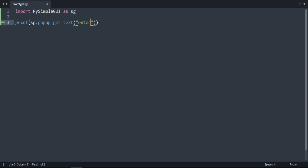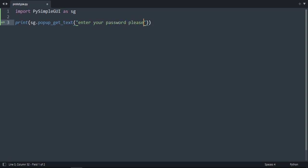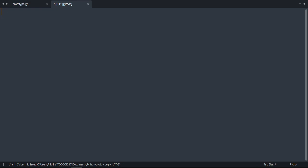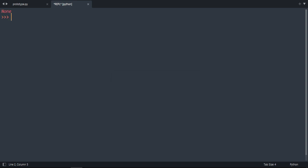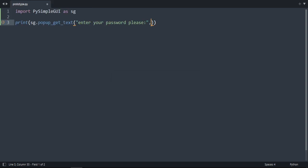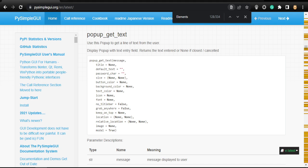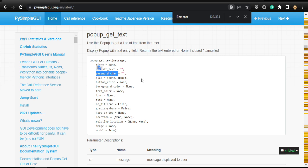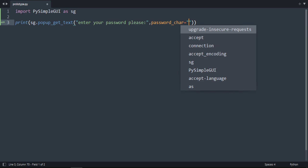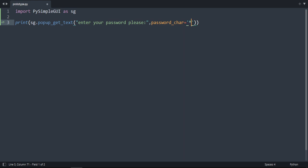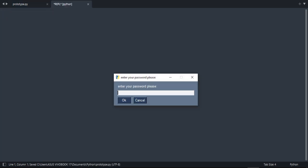Let's say here 'Enter your password please.' Let's open it. The letters are seen. To hide it, there is a parameter. Let's go to the documentation. Here, popup_get_text. The parameter is password_char. So let's do the character as, for example, asterisk. And if you open, I'm writing. As you can see, asterisk. It's something very useful.